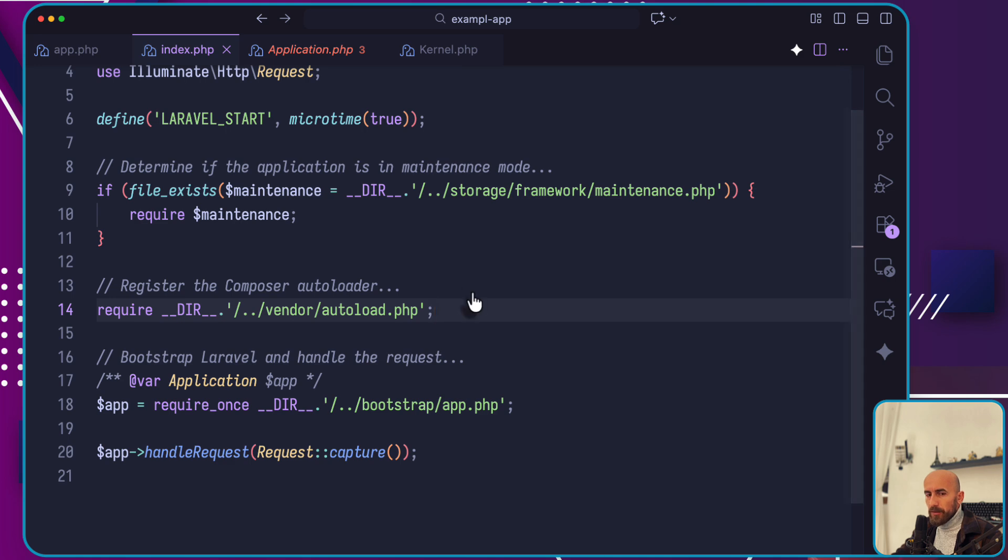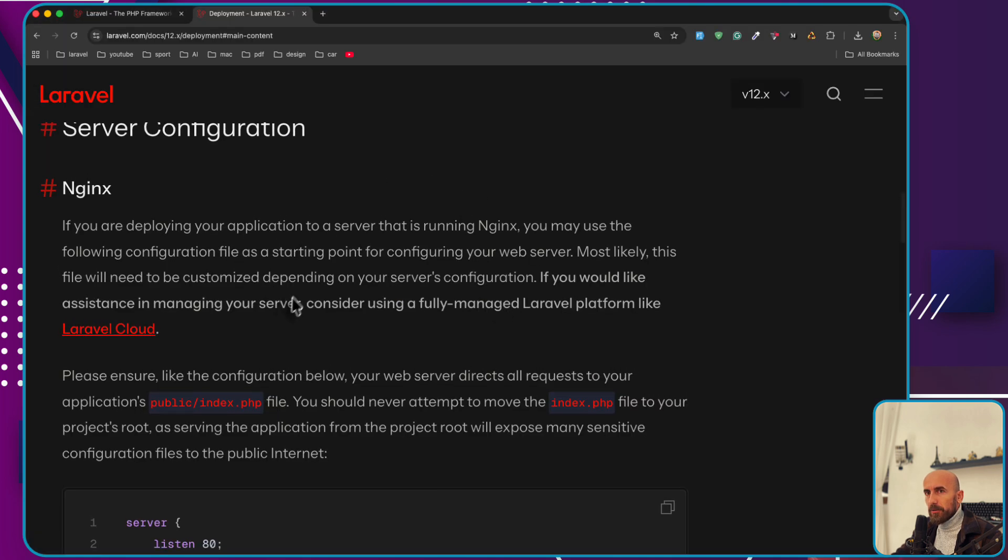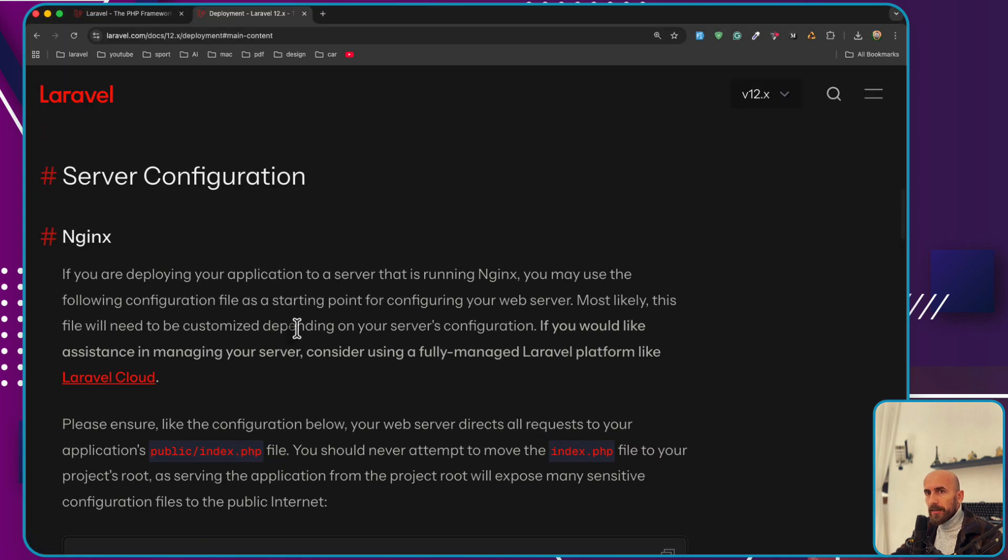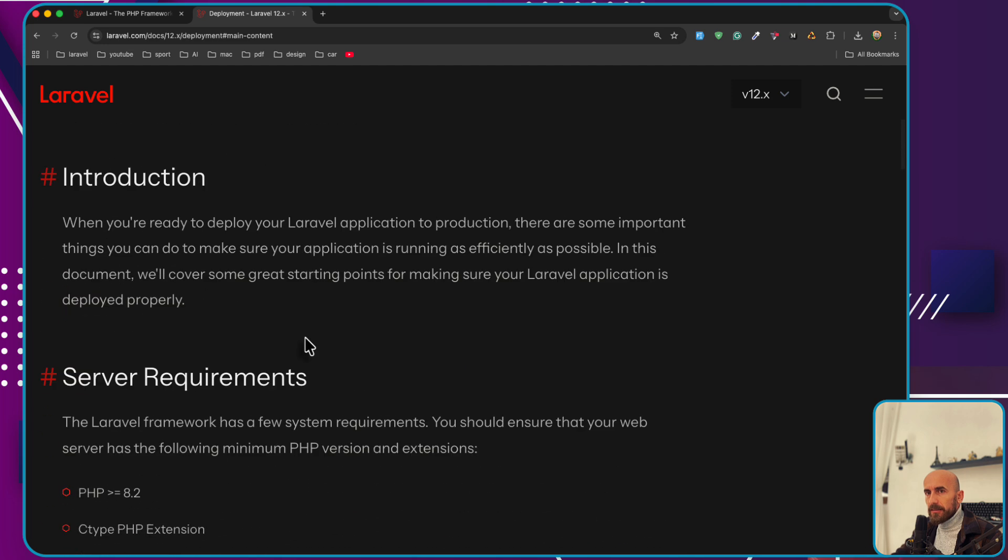If you go to the documentation of Laravel and search for deployment, here is the deployment section.